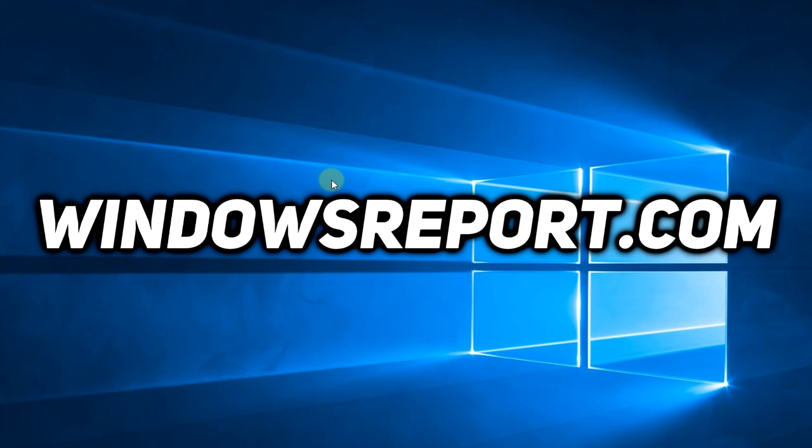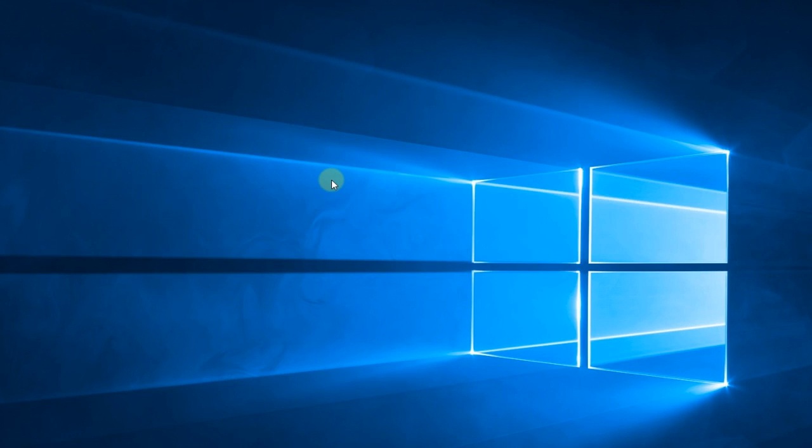Hello guys and welcome to windowsreport.com. In this video I'm going to show you how to fix apps not closing when Windows 10 is shutting down.